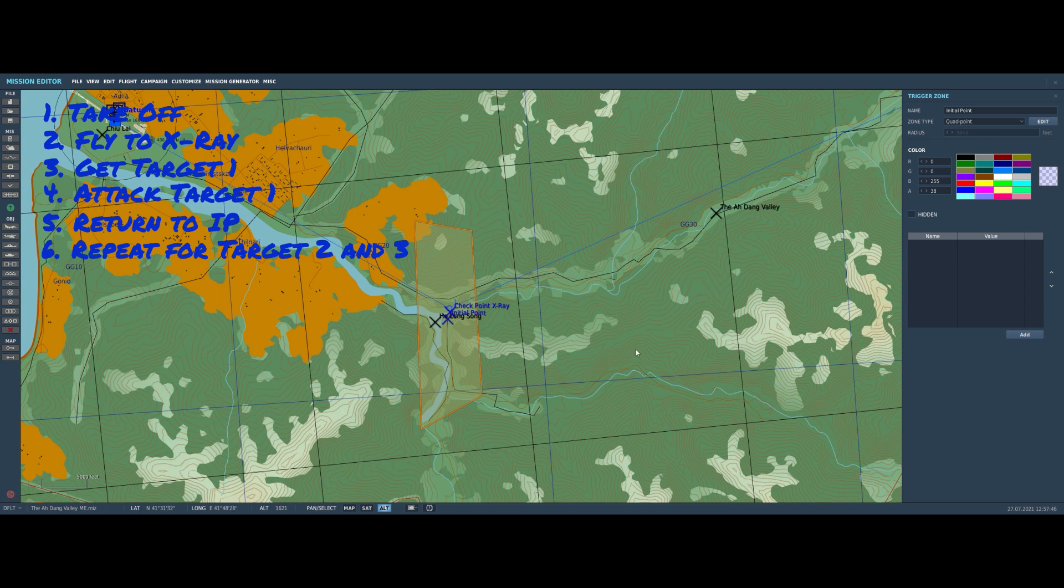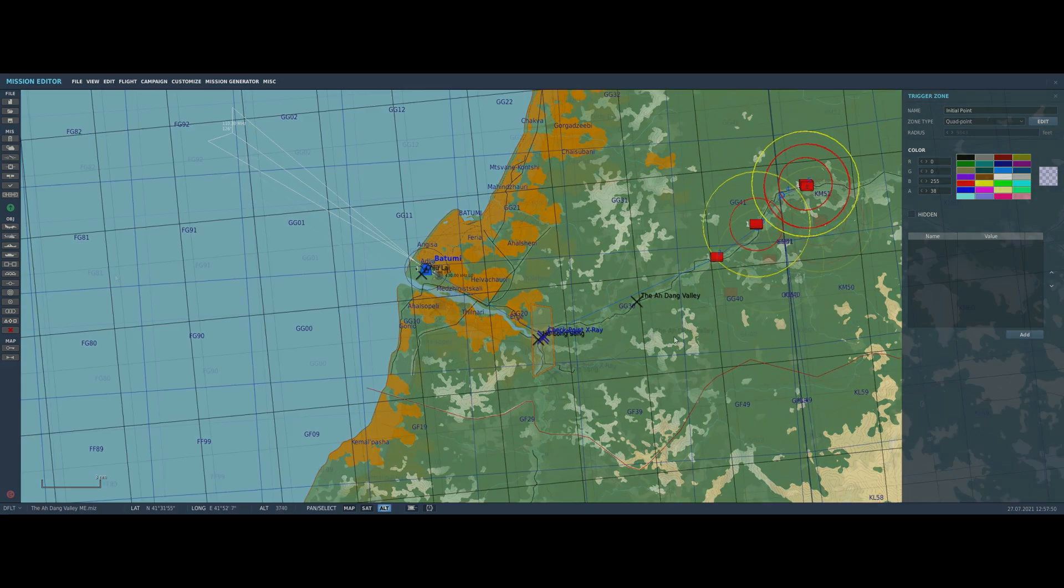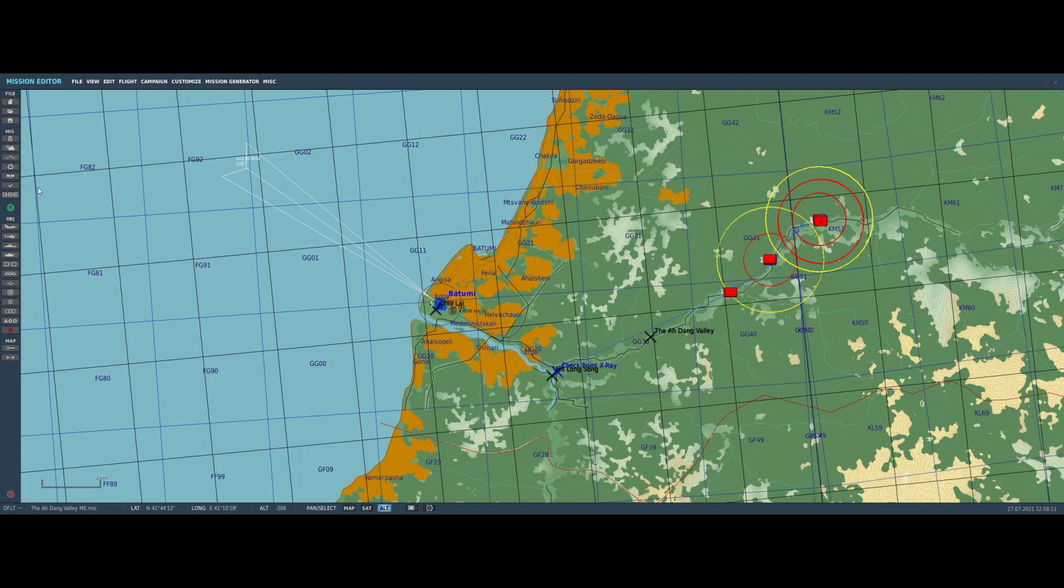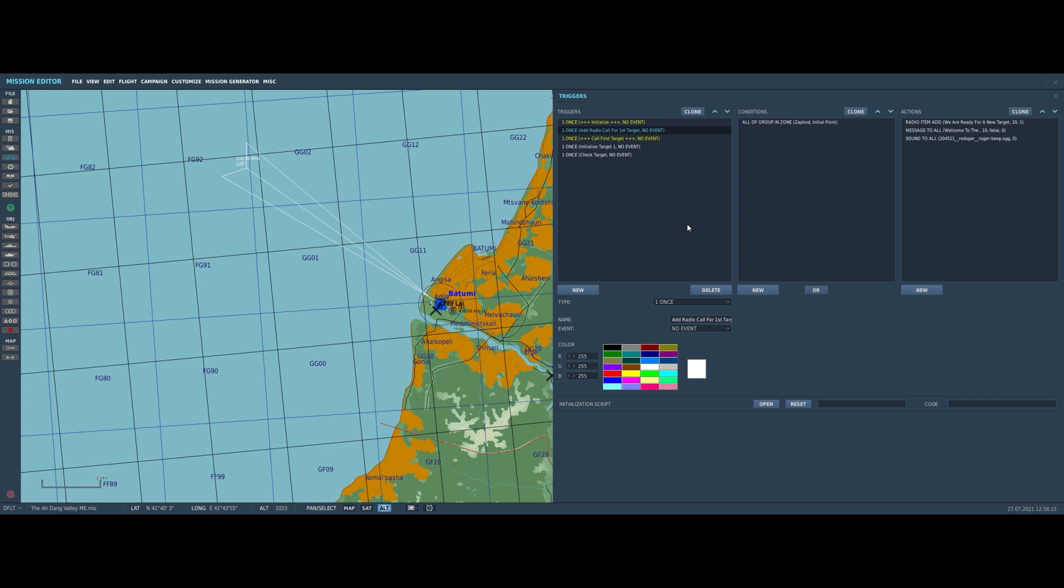With that done, it's time to start looking at the triggers we're going to use. Okay, here's a look at the triggers. I've already set up the first few to get us to the point where we're going to be attacking the first target. It's pretty simple. The first thing we do after the start of the mission is to check if the player is in the initial point zone.